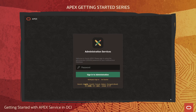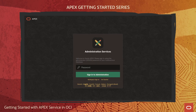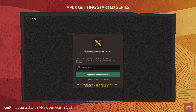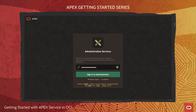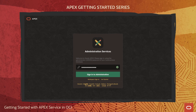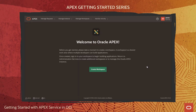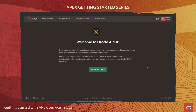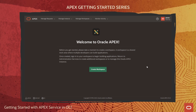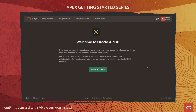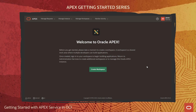On first use, I'm prompted to sign into APEX administration services using the database admin password that was set previously. Now I'm working within APEX, running on OCI.